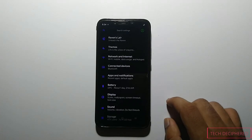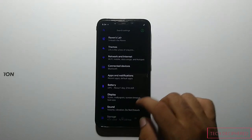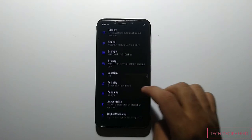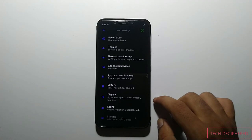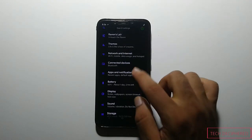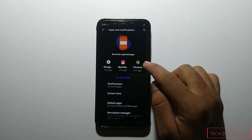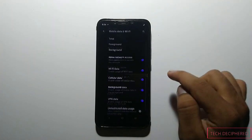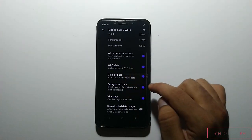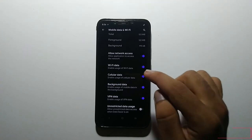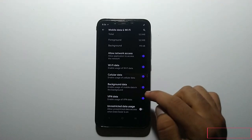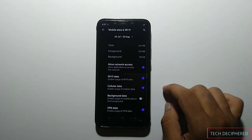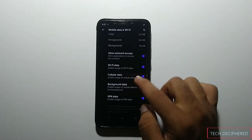The next useful feature added in 7.5 is per-app data access isolation. This means you can set separate protocols for each app. You go to any app's information — for example, Chrome — then go to the mobile data and Wi-Fi option. There you have switches for disabling Wi-Fi data or cellular data connections, so you can control each app individually.